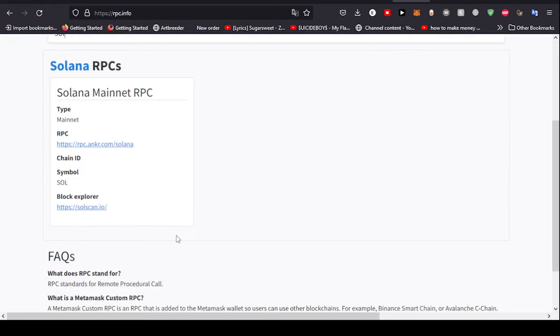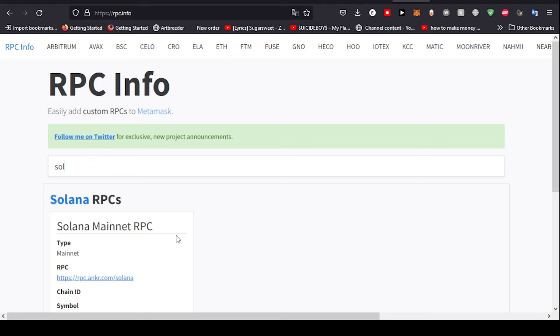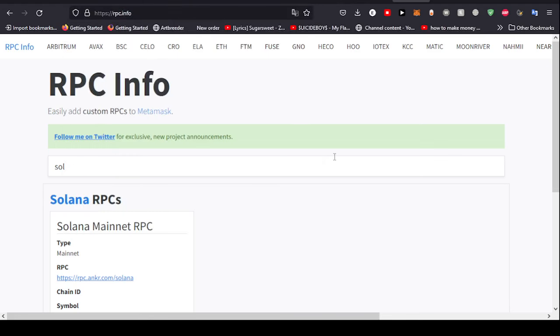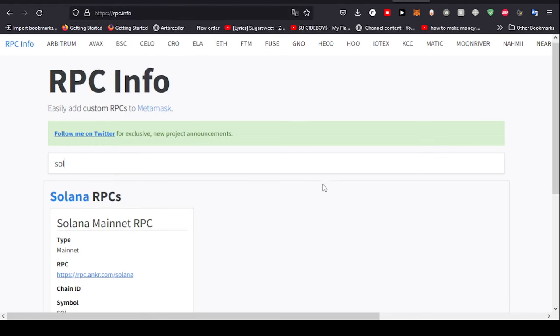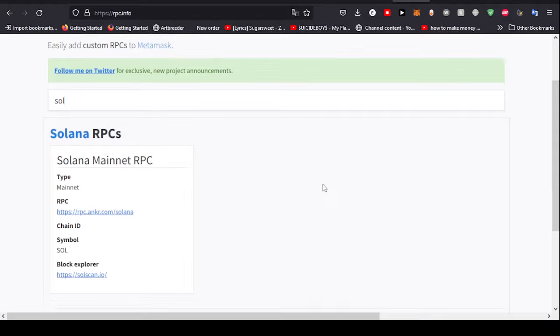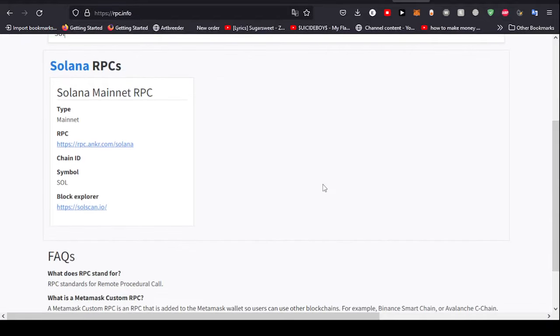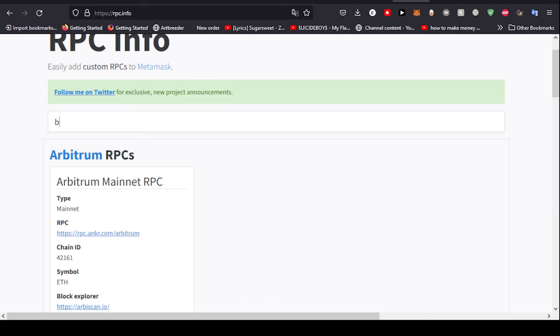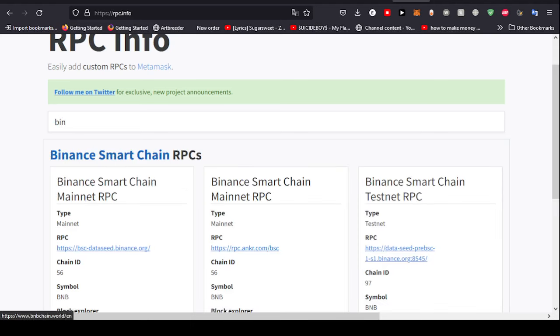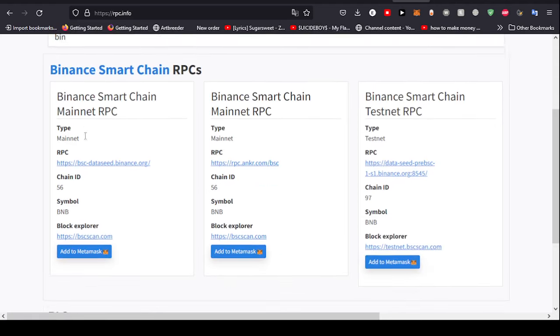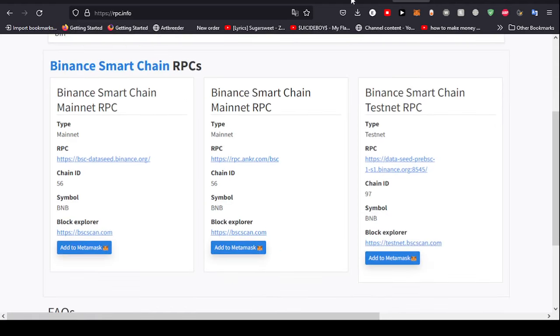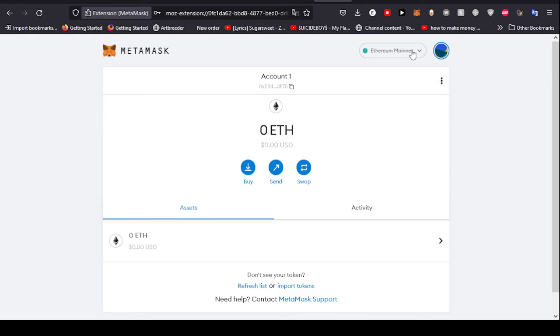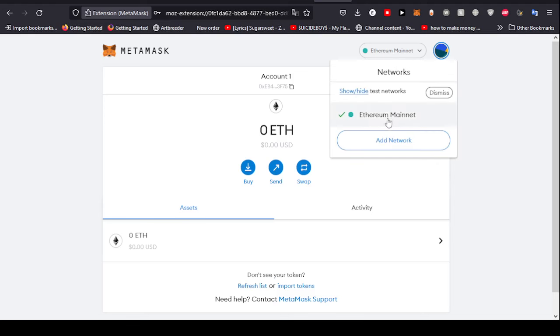I'm going to show you how to import any network first, and then we're going to go to Solana. Say you want the Binance Smart Chain, simply all you have to do is head to MetaMask, click on the menu, and then click on Add a Network.